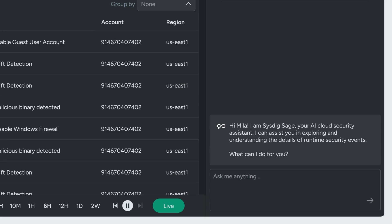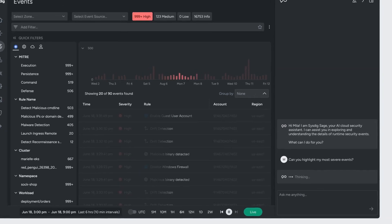So let's try this out. First let's ask Sysdig Sage to summarize these events.